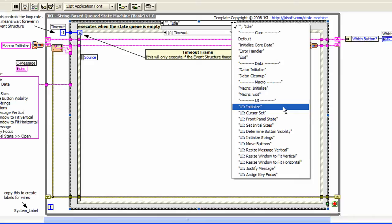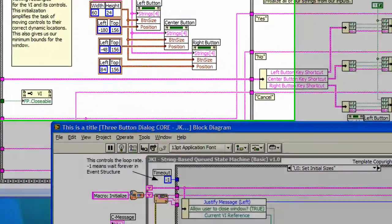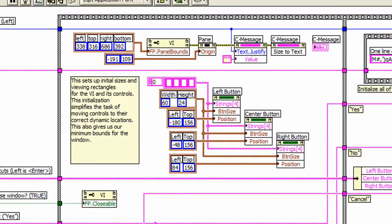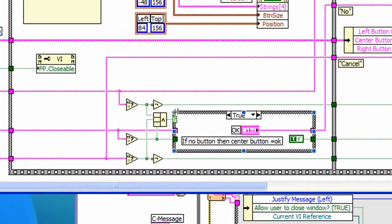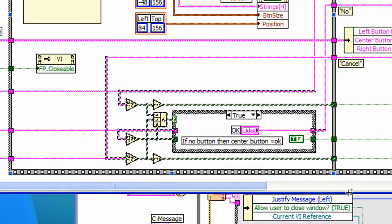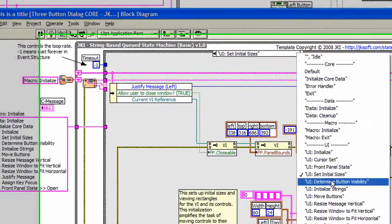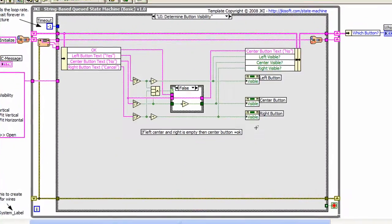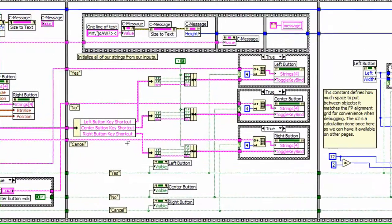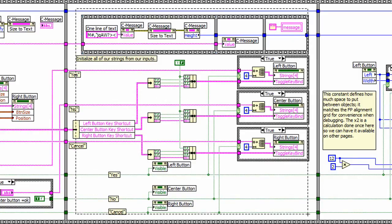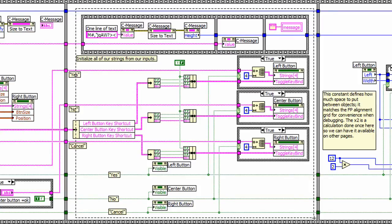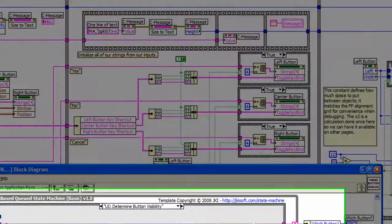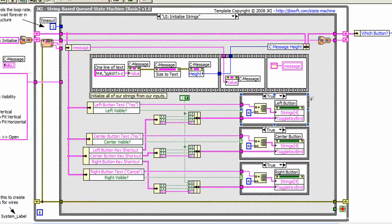Let's compare the two. For example, this code here called UISetInitialSizes is actually this code up here. And the bottom portion of this frame is actually a separate state in our state machine, which we call UIDeterminedButtonVisibility, located over here. If we go back to the old code, we'll see that this second frame is placed in our state machine in the frame we call UISitializedStrings.